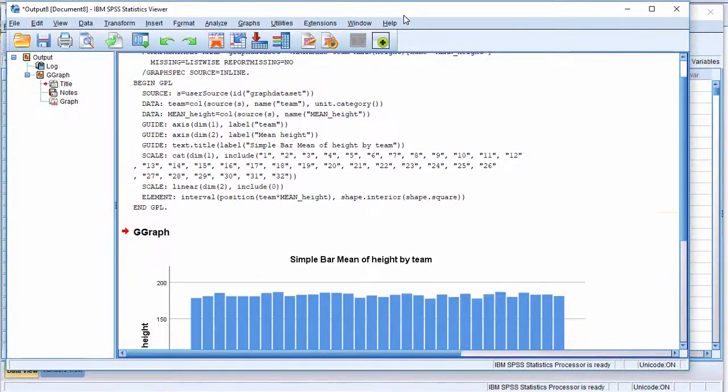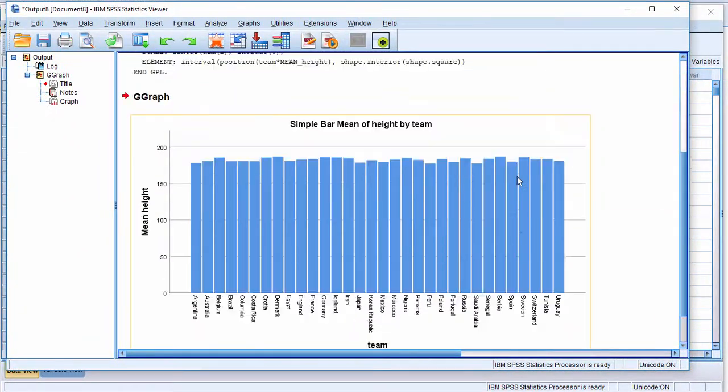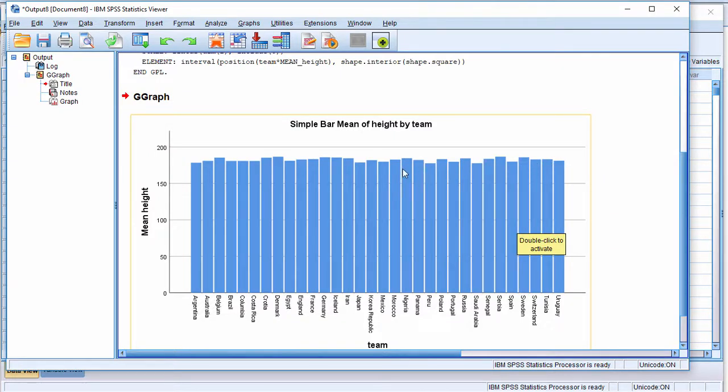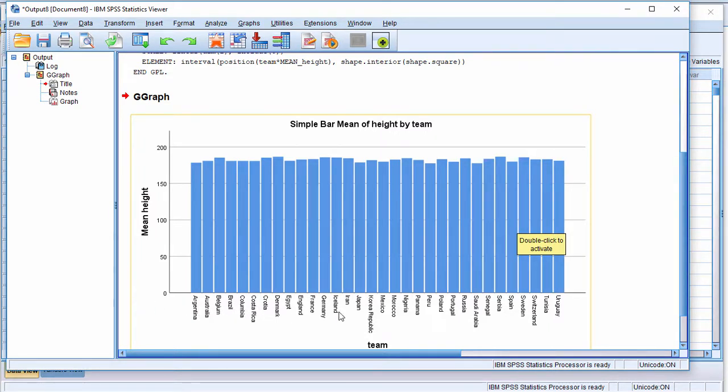But it's not ordered according to the values associated with the bars. It's ordered alphabetically by country.